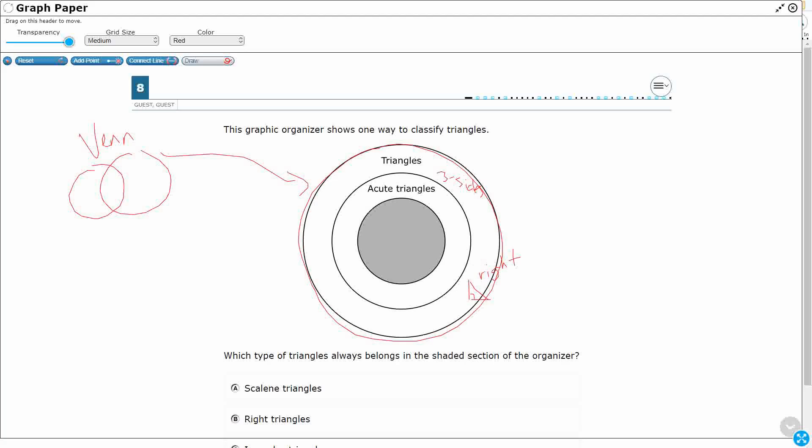And then when we're classifying by angles, we have right, we have acute, and then hopefully you're thinking obtuse triangles. Those are going to be the big ones. Let me draw a line there. Sorry about that. Draw a line here to show that this is obtuse.